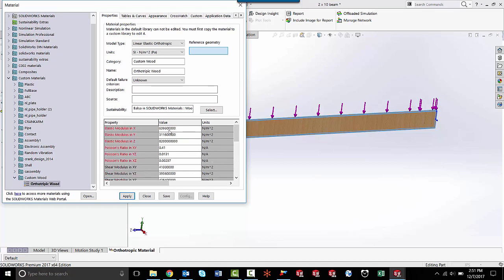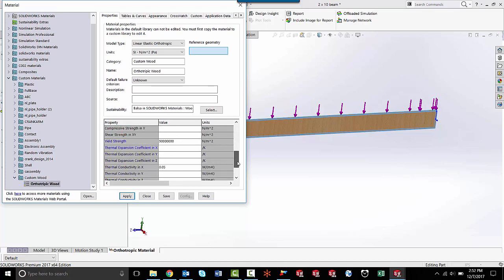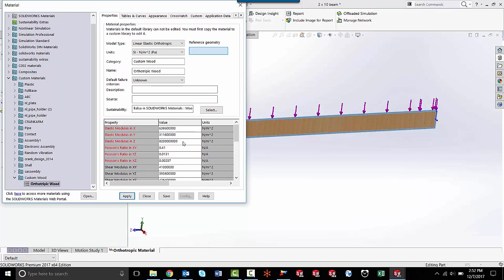So you'll notice that I have values already put in here for the elastic modulus, Poisson's ratio, mass density, and yield strength of this wood plank. Normally when you're doing an orthotropic study type, you'll have to come in here and put these values in individually.